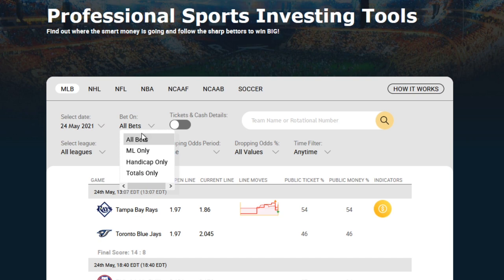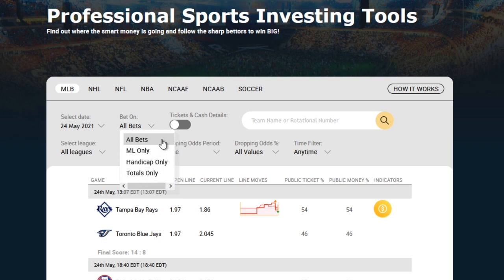So that's for the money line only, the handicap or spread lines only, and totals only. By default, it's set to all bets, so that includes all these different bet types we see here.